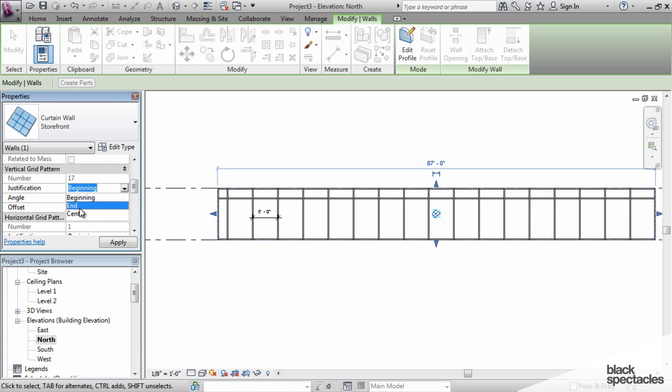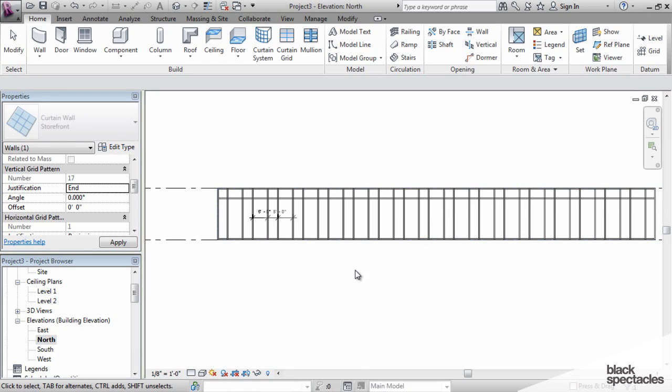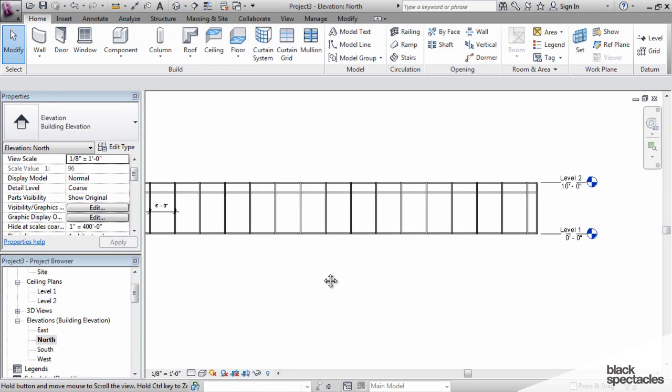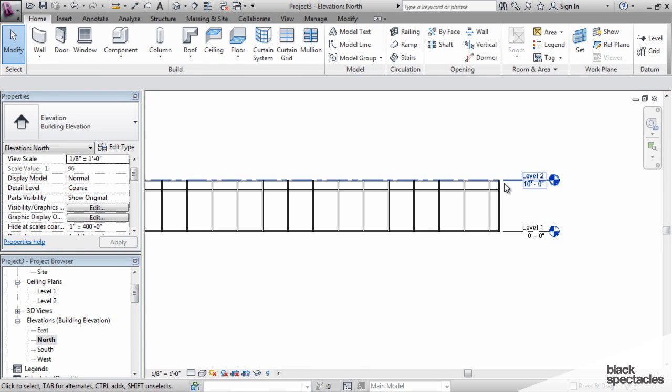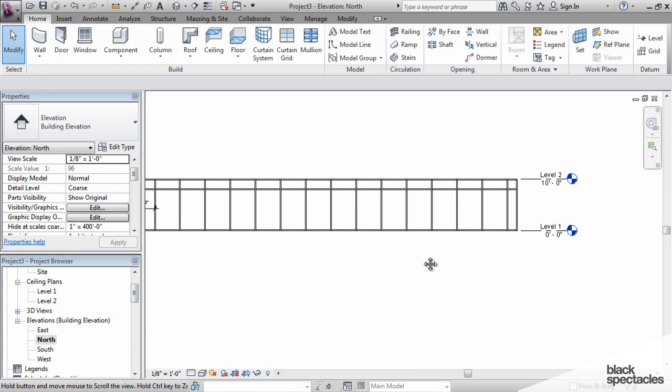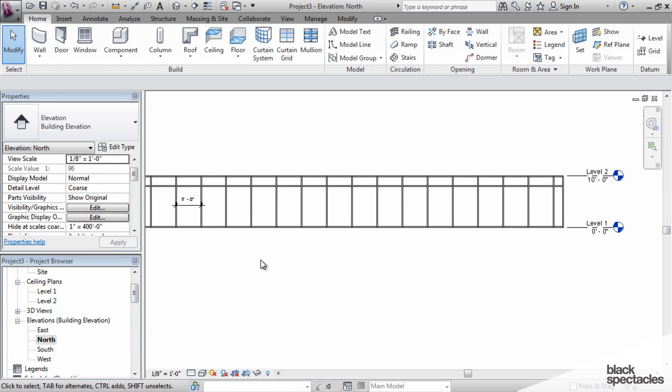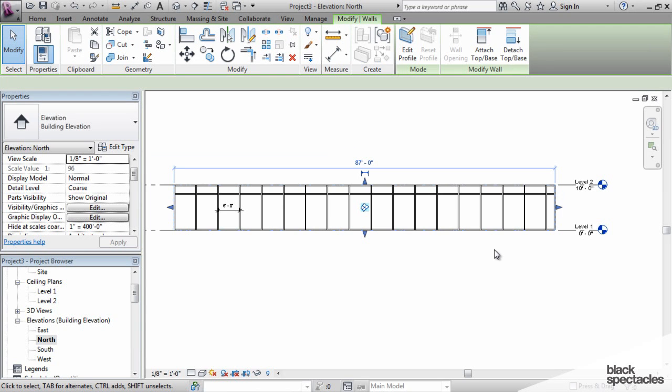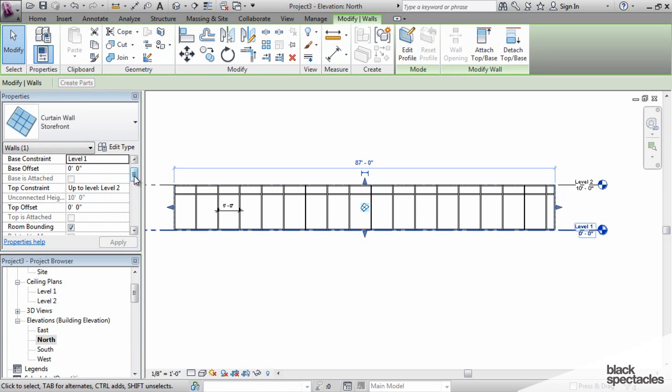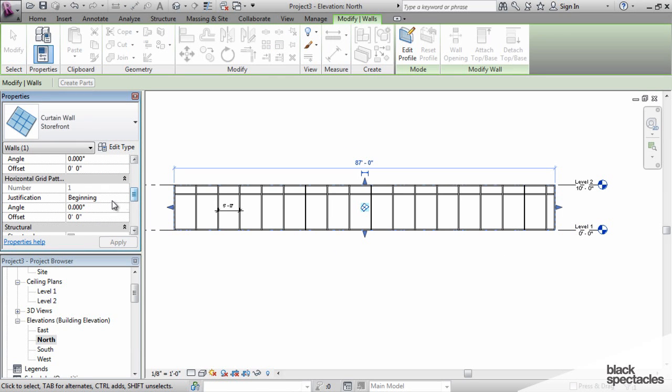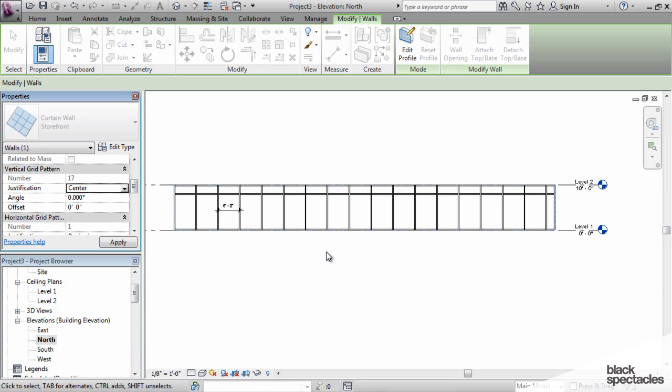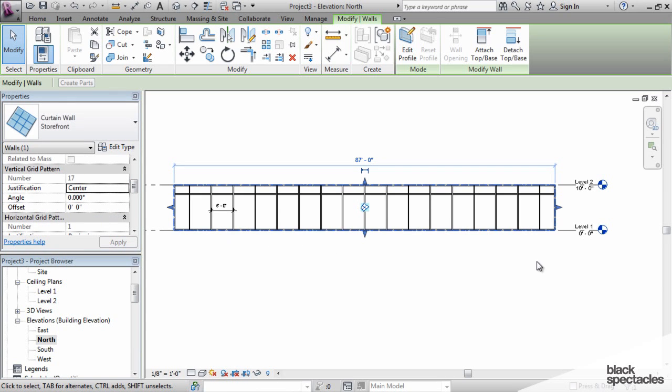If I set it to the end, everything shifts over to the other side. So now that oddball panel is over here at the end of the wall. If I want to not have it on either side, I can do a center justification. Then that puts two different sized panels on either side.